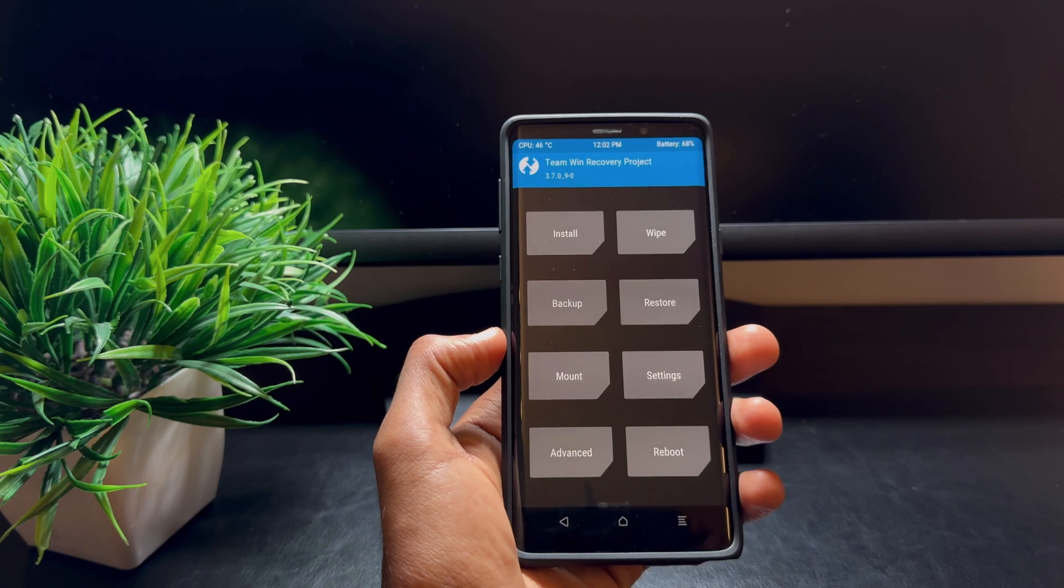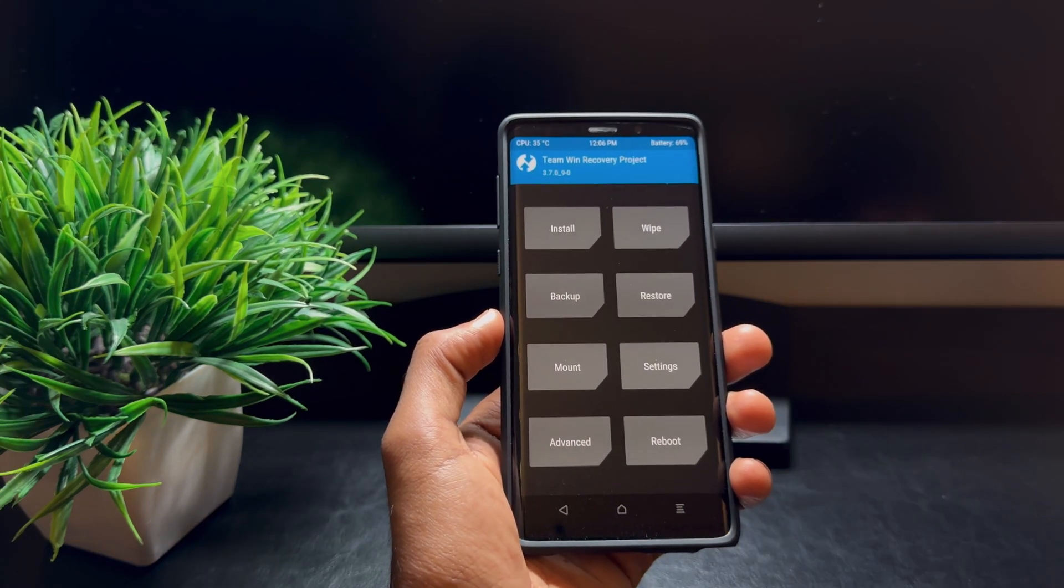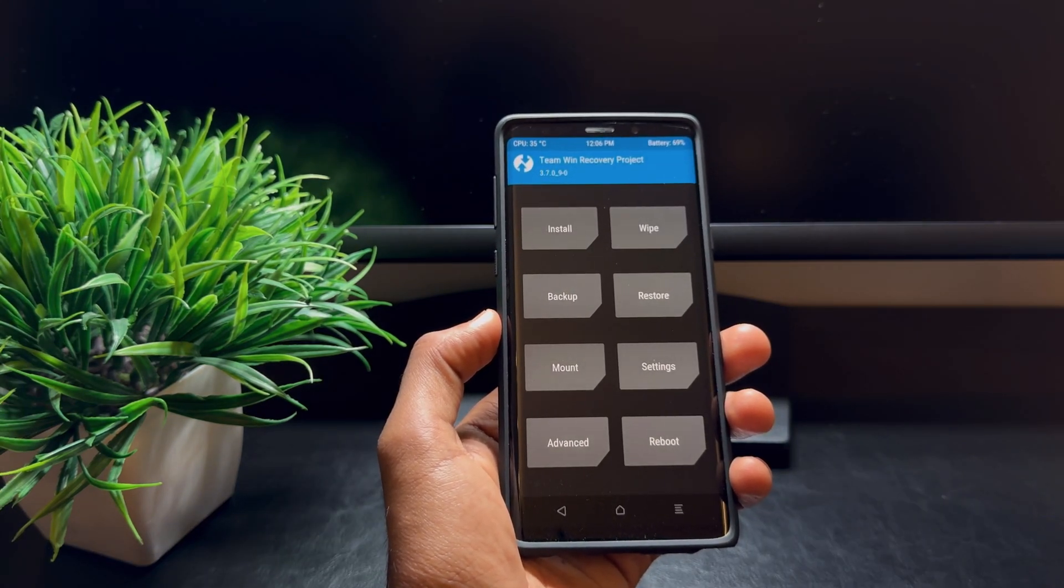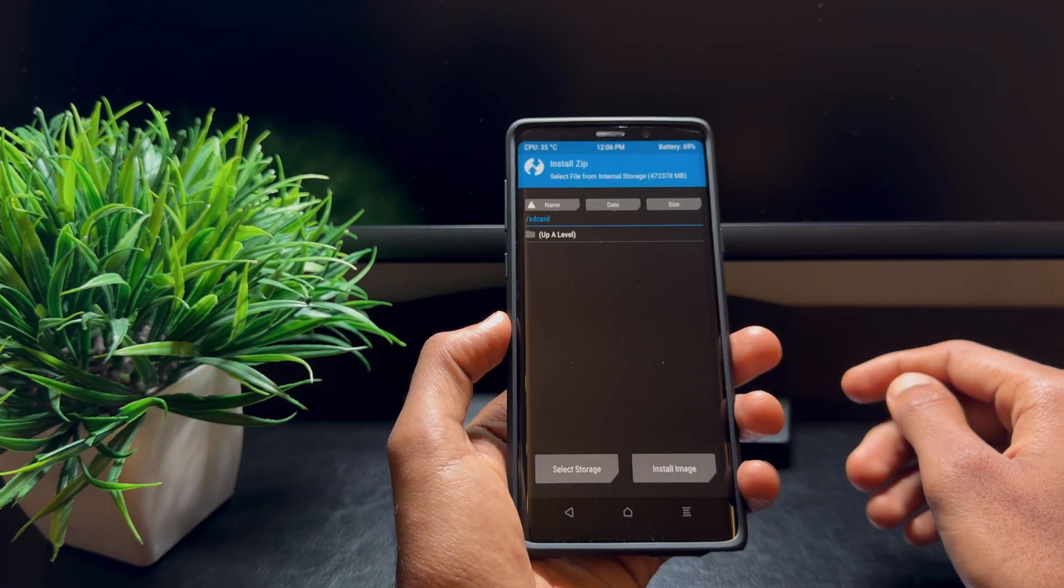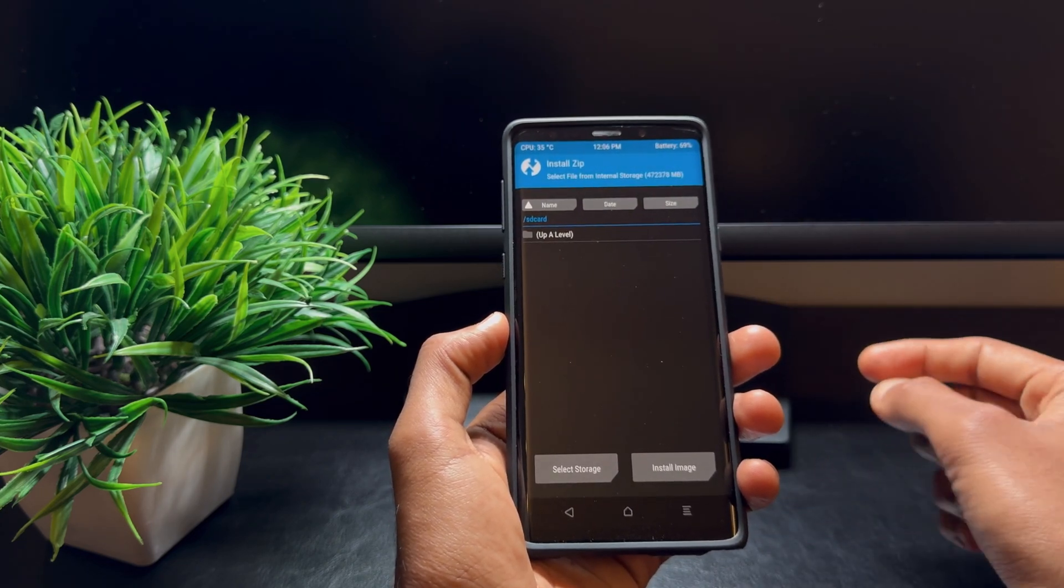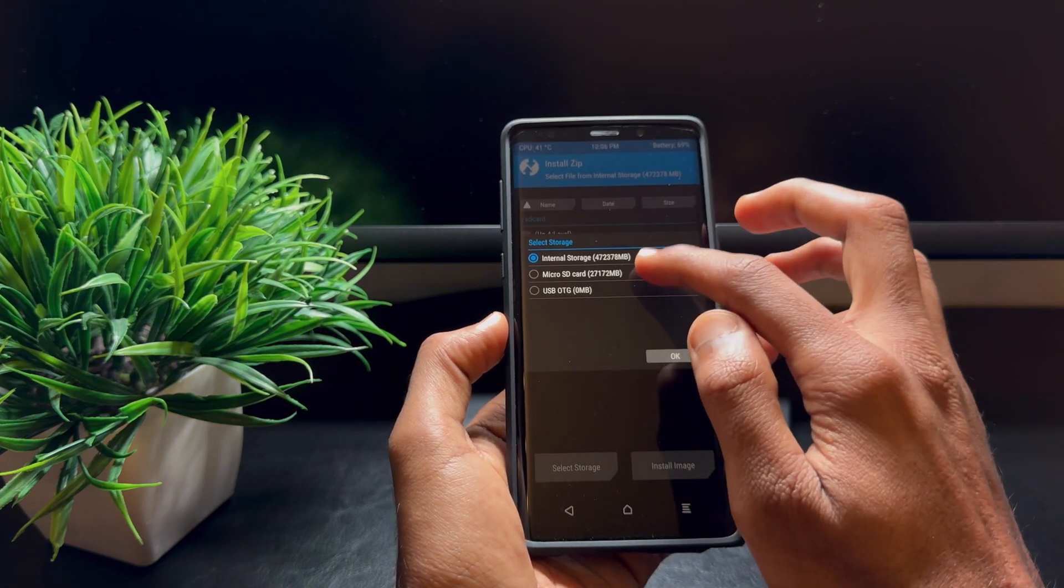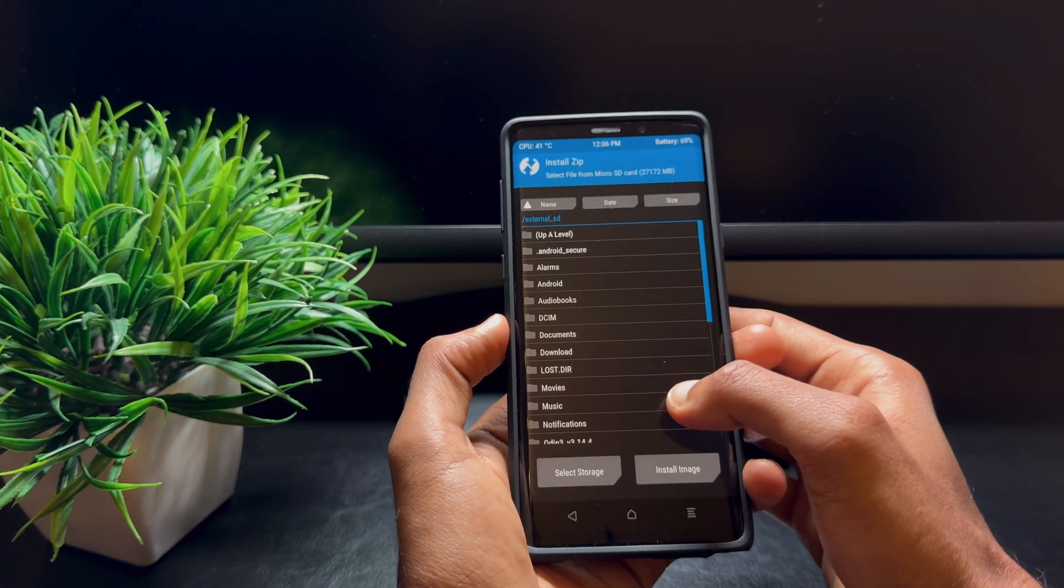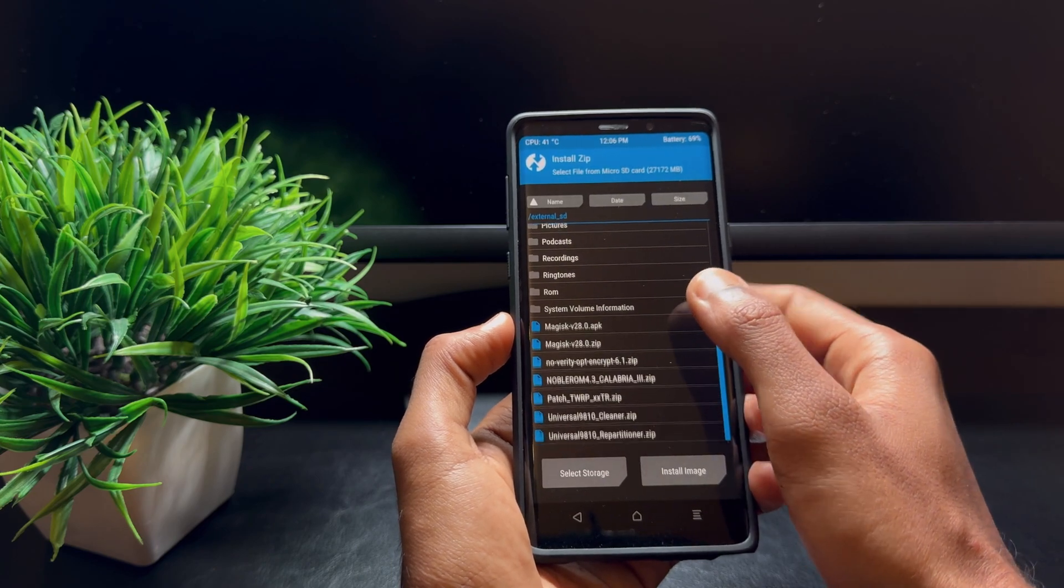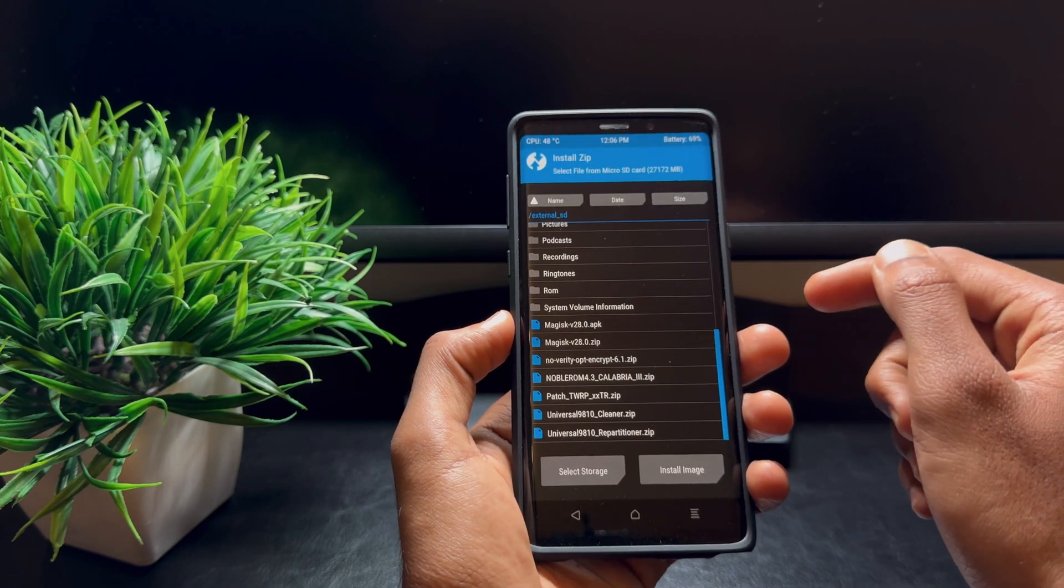Now once the formatting is done, if you're into rooting your device, you can install Magisk for root access. Hit Install and select the Magisk zip file which we moved to the phone. Locate it in your device and select it.